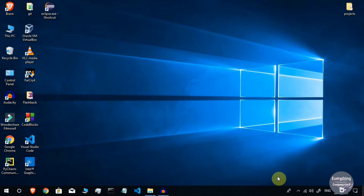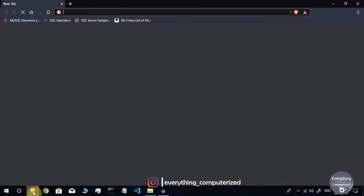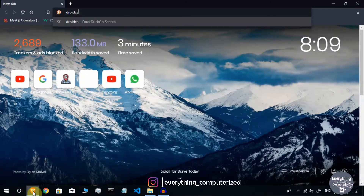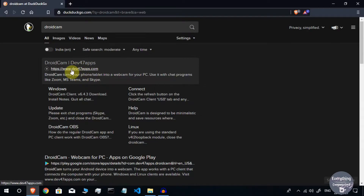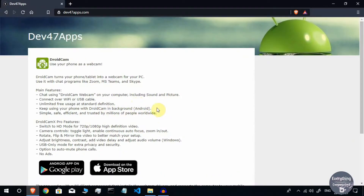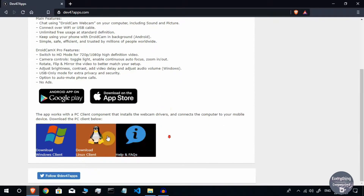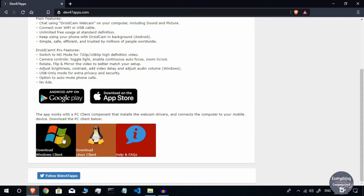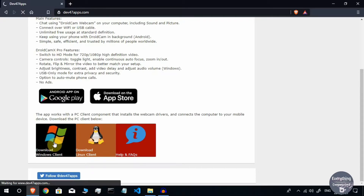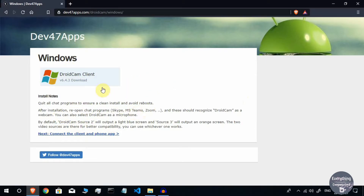First we are going to install the client-side application for our computer. Open a web browser and search for DroidCam, then head to the website at www.dev47apps.com. You will be on the official DroidCam website — scroll a bit and you will find two clients: one for Windows and one for Linux. Since we are on Windows, click on the icon captioned 'Download Windows Client,' and you will be taken to the download page.